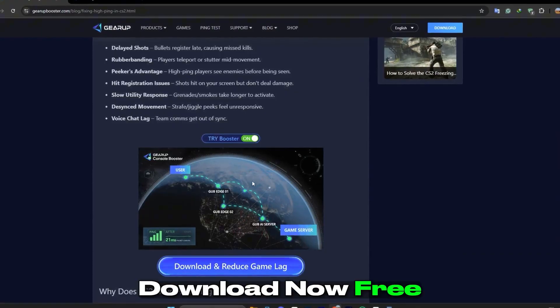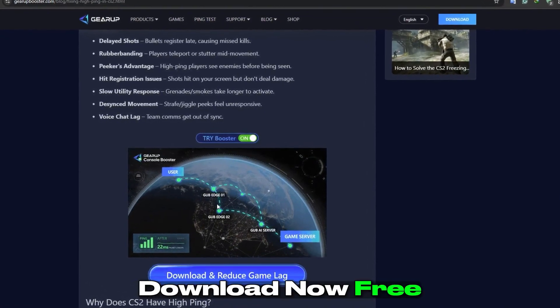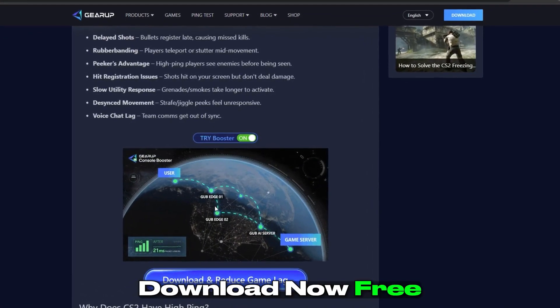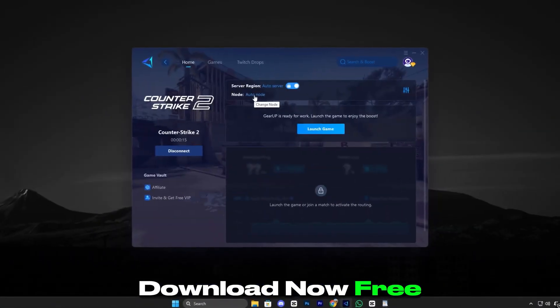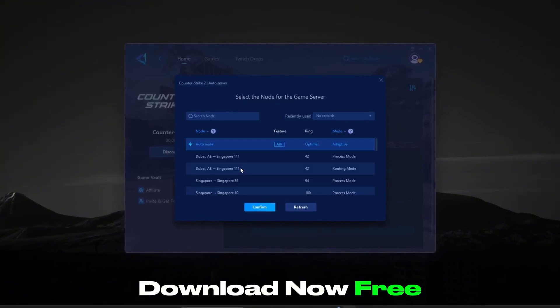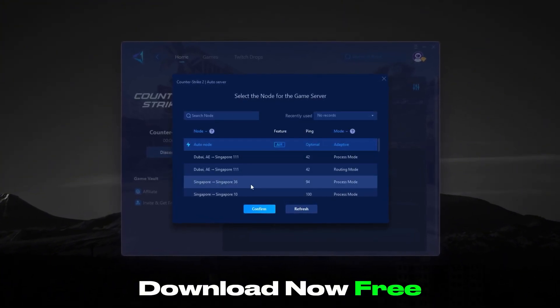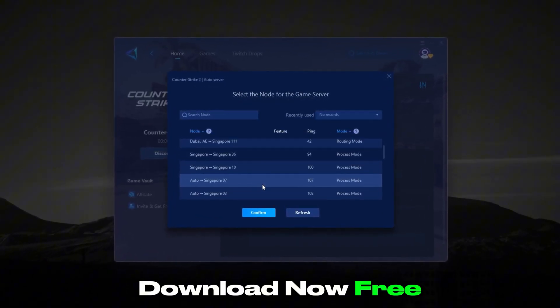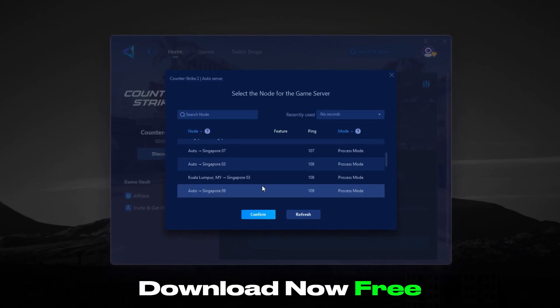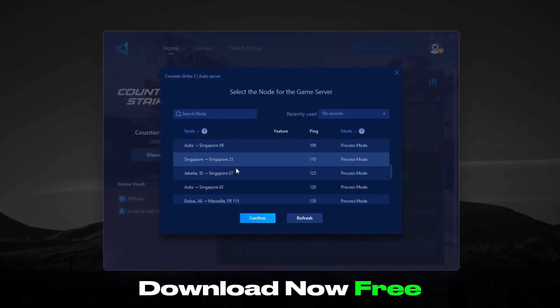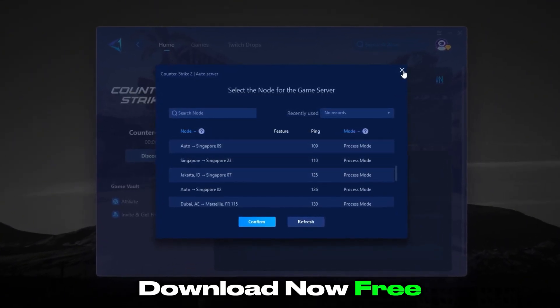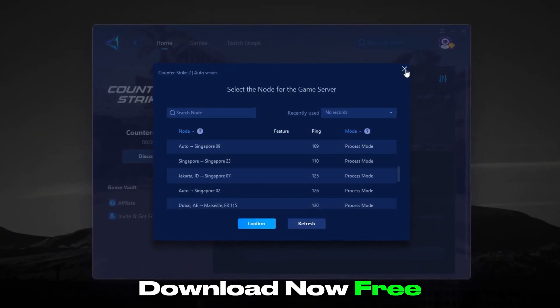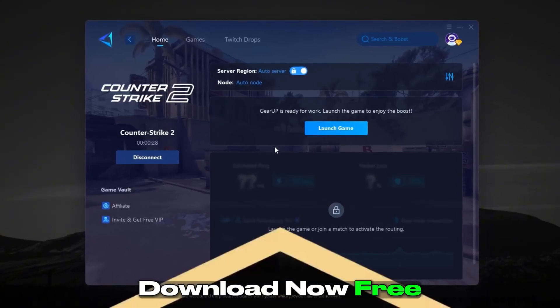Recently, Gear Up Booster has taken major steps specifically for CS2 players, by adding dedicated server routes, optimized node connections, and enhanced algorithms that directly target the high-traffic servers used by Counter-Strike 2. This means smoother gameplay, lower latency, and almost zero jitter when you're in the middle of clutch situations.